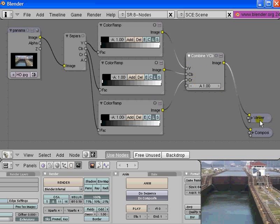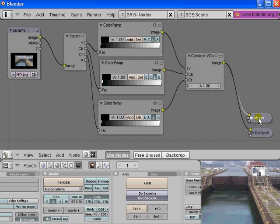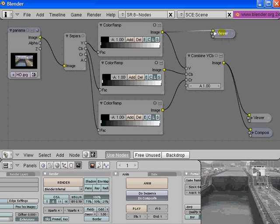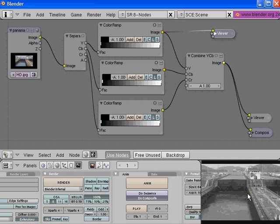If we click on the viewer node and press shift D to duplicate that node and thread the output of the luminance channel, the Y channel, we now get the black and white image of this color picture.